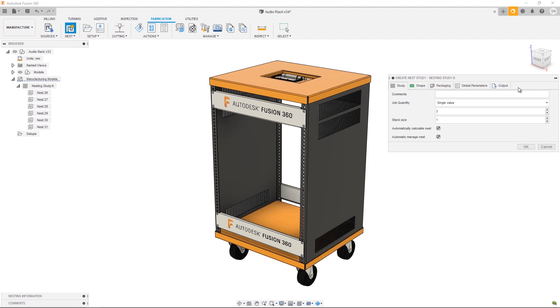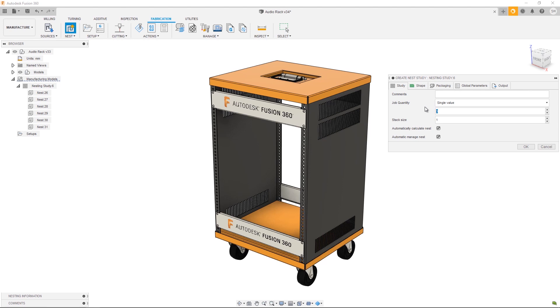Let's take a look at the dialogue itself. You'll see it split up into five tabs, which should be a familiar look if you've ever created any toolpaths inside Manufacture. We're going to go through these tab by tab. The first tab is where you set the job quantity. You can think of this as assembly quantity, and in effect it's a multiplier.